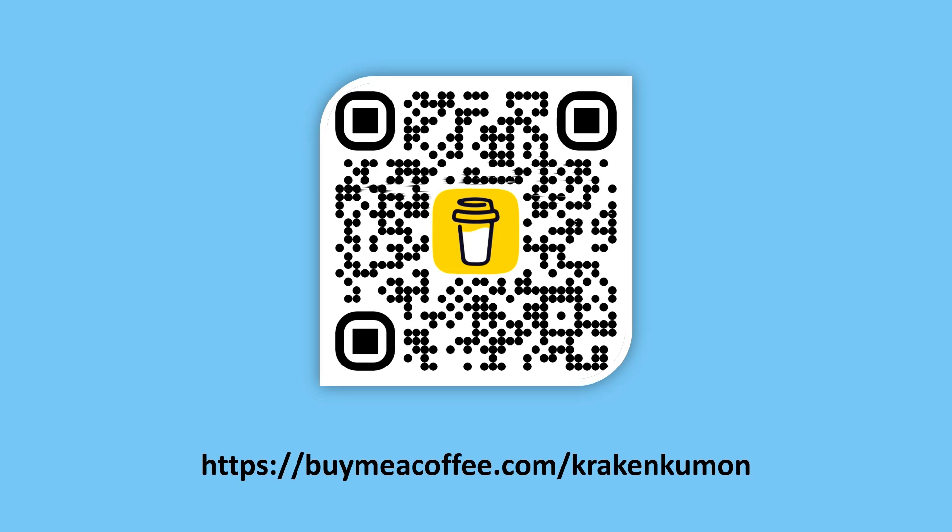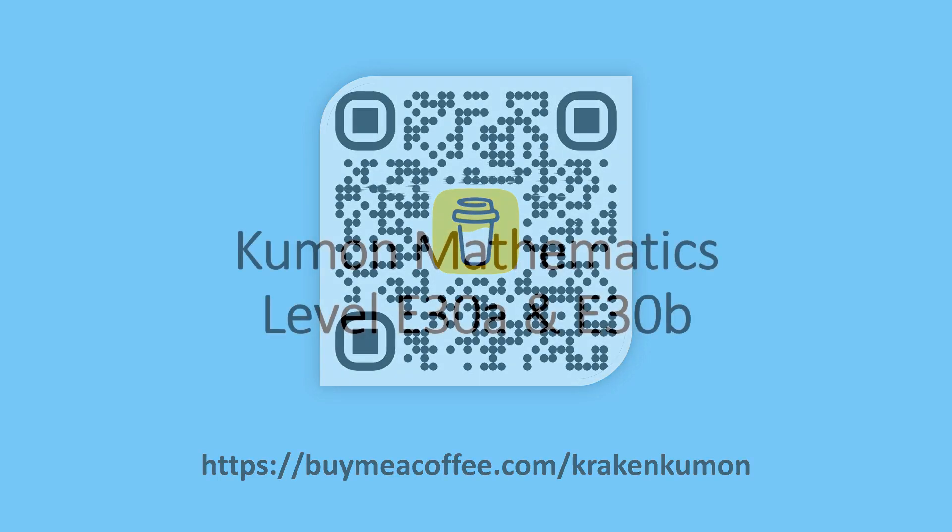Before we start, if you'd like to support me and the channel, then feel free to scan the QR code or visit the link below. Thank you.